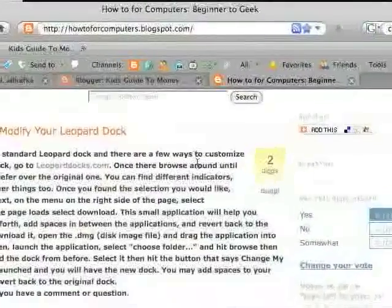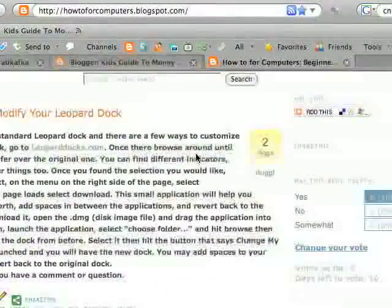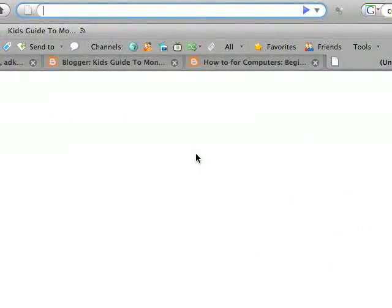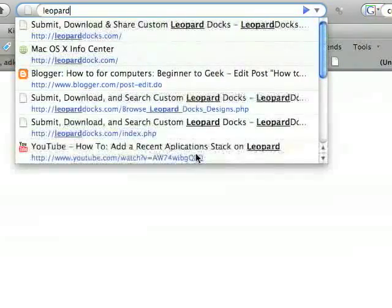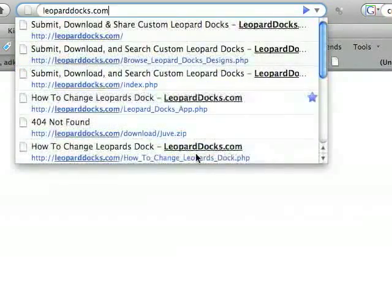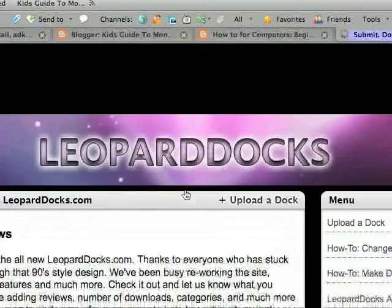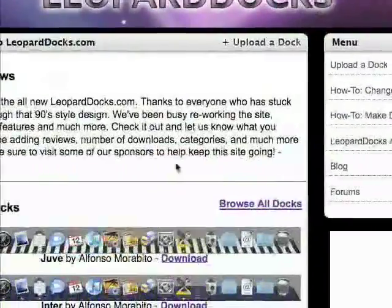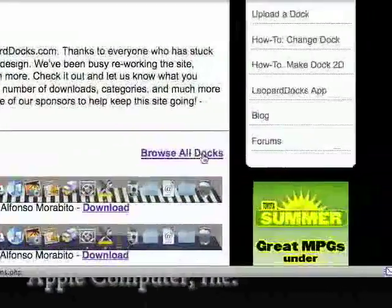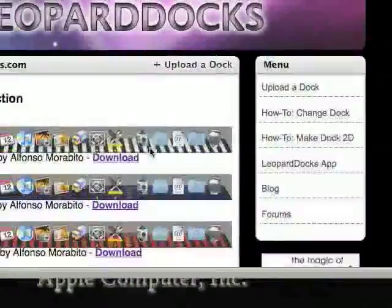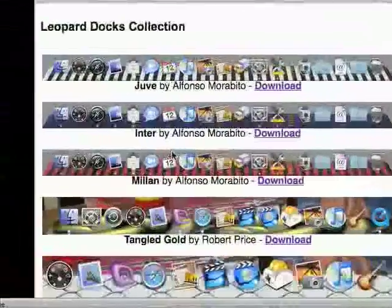So the first step is to open up your internet browser and go to leoparddocs.com. Once this page loads, hit Browse All Docs and then find a doc you would like.